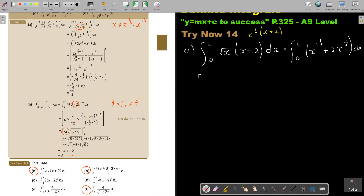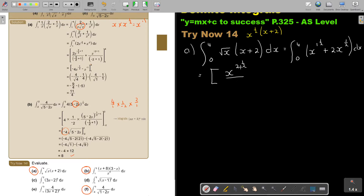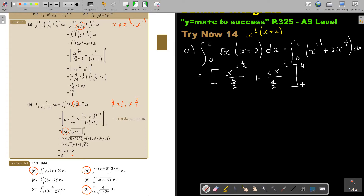I'm going to write it here still. This exponent is 3 over 2, so I can integrate now. It's going to be x to the power of 1 and a half plus 1, so it's 2 and a half, divided by 2 and a half — I'll write it as 5 over 2. Plus 2x to the power of 1 and a half, divided by 3 over 2. My limits are 4 and 0.